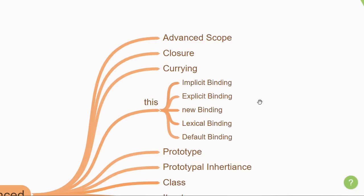You'll learn how to determine the value of this keyword using five simple rules. The rules are implicit binding, explicit binding, new binding, lexical binding, and default binding. They correspond to how you invoke a function.